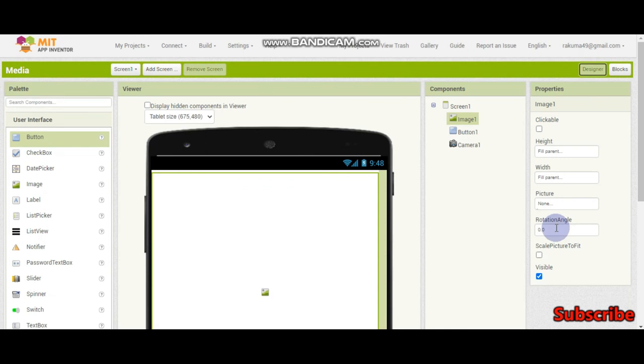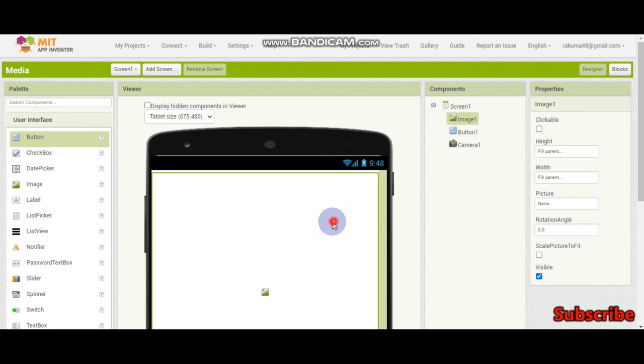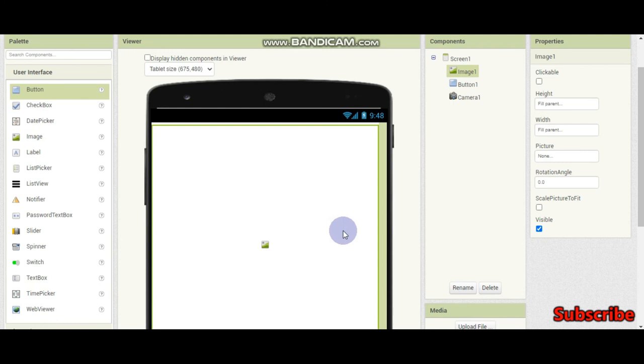Then we have the rotation angle to rotate it. And if you make the scale picture to fit, the picture will fit the whole image. And if you didn't do this, the picture will fit only its width and height. It will not fit the whole image. So now we know how to take a photo and put it.